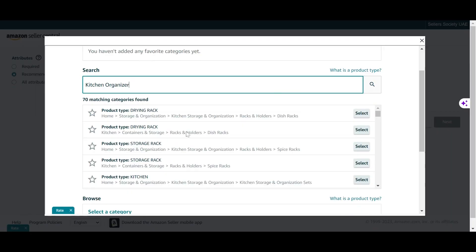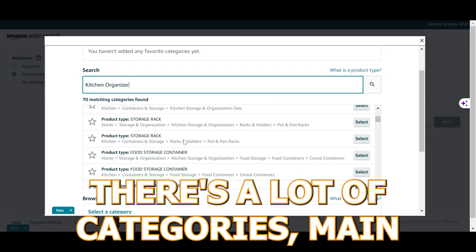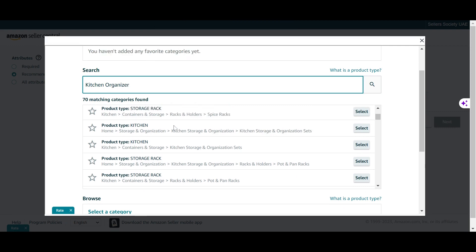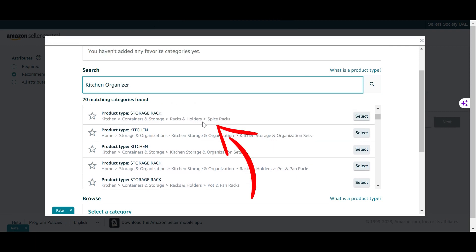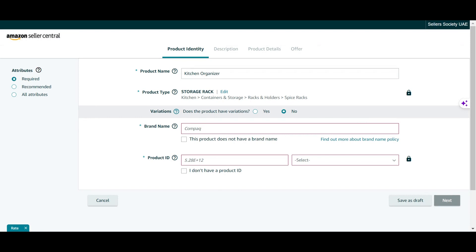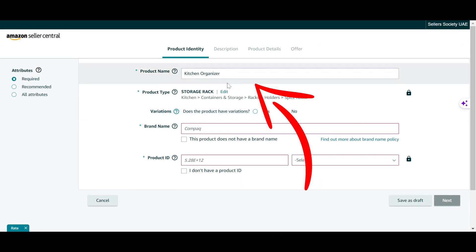Once I searched for 'kitchen organizer,' which is the type of product I intend to sell, as you can see there are a lot of categories — main categories and subcategories. I'm just going to choose one: I'll choose 'spice racks.' Now this is where it becomes interesting.